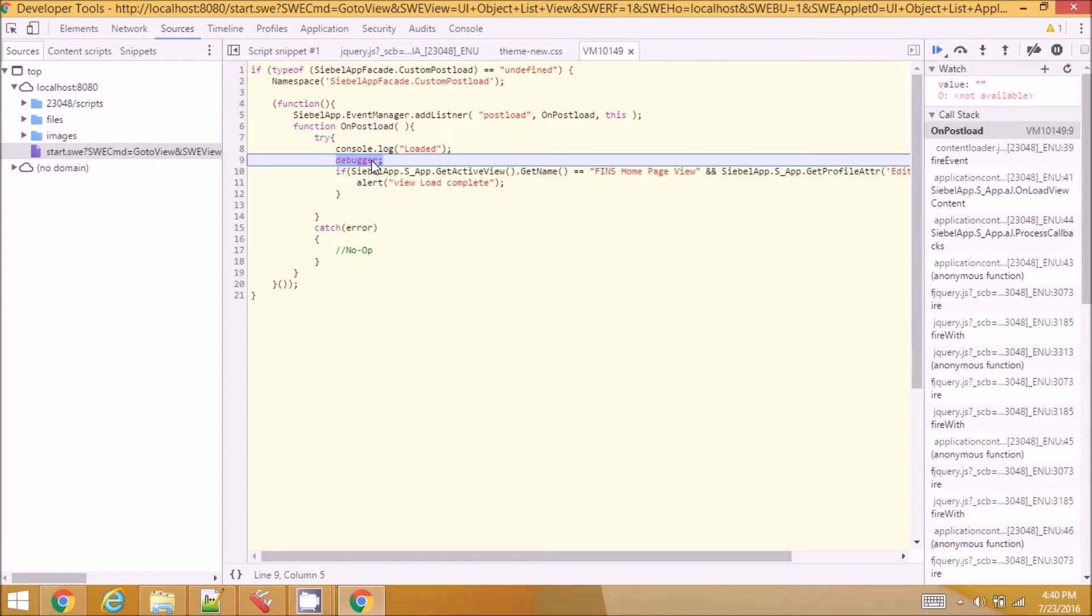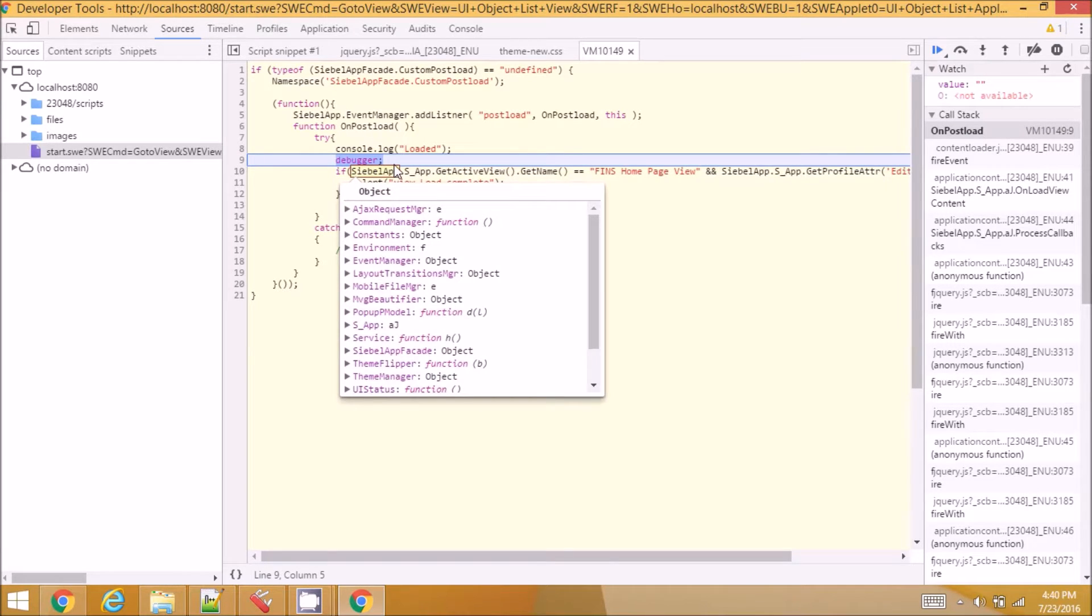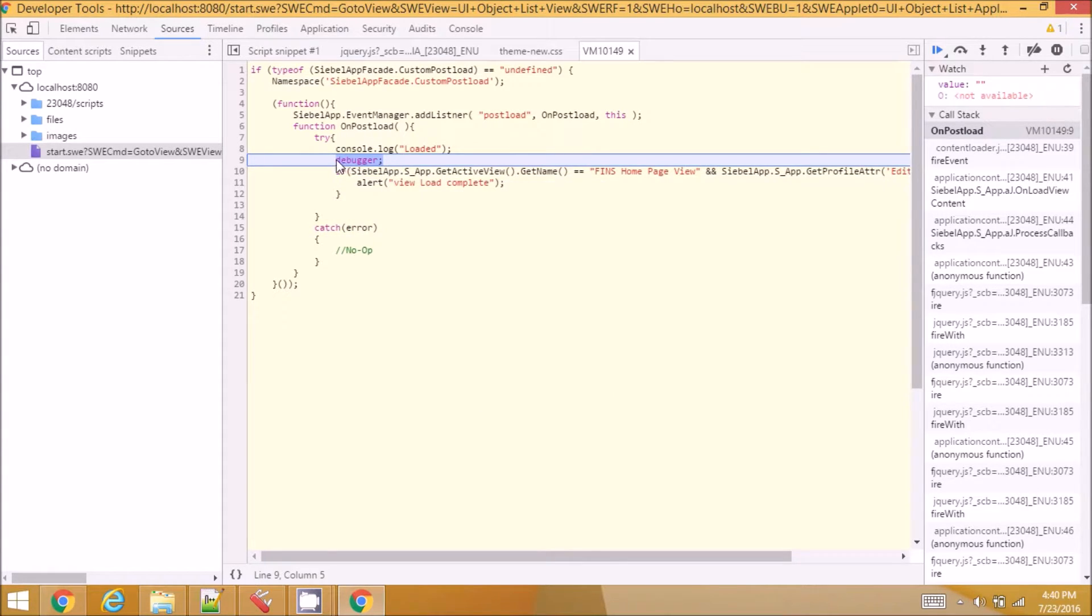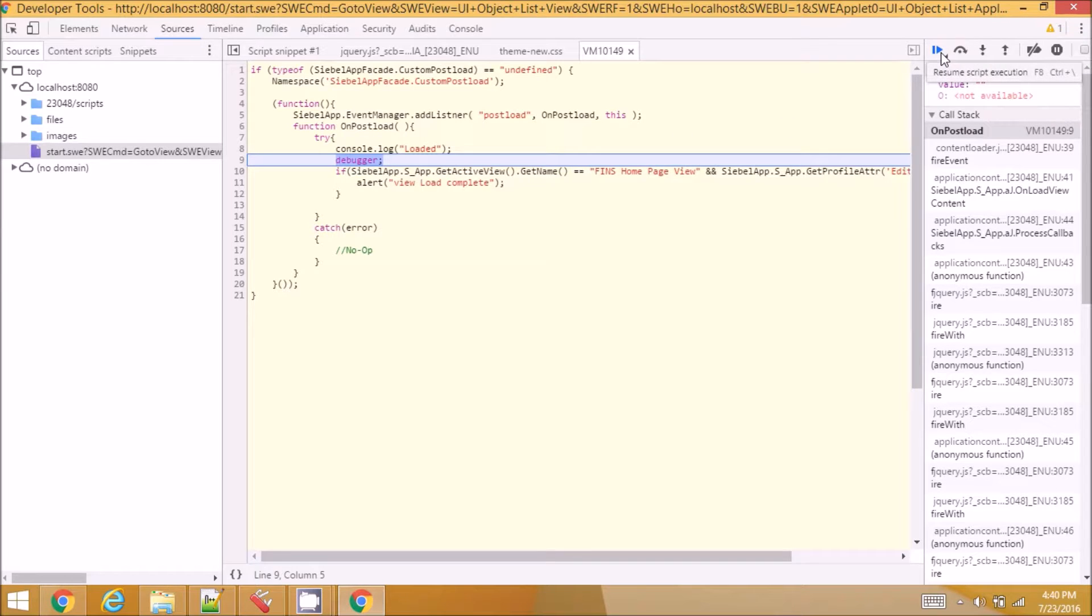It's better to put this keyword wherever you want to have a check or have a breakpoint and you can proceed with your code. This is one way of doing it.